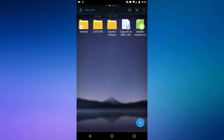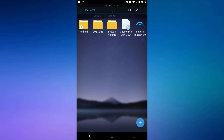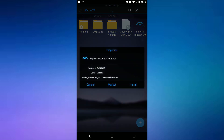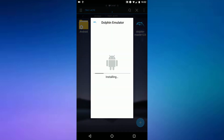Once you're on your USB, here's the Dolphin emulator APK file. I'm just going to install it. Once it's installed, just hit done.